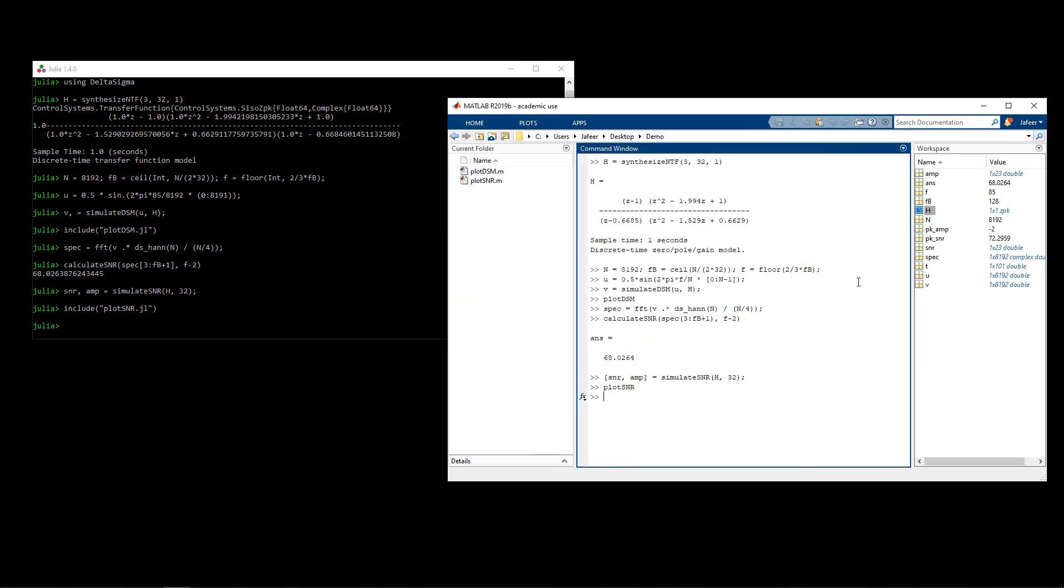After having run simulations and measurements, the designer can conclude whether their design meets their specification. If it does not, they would go back, change their parameters and re-evaluate. If it does, they can now move on to try to implement their modulator.